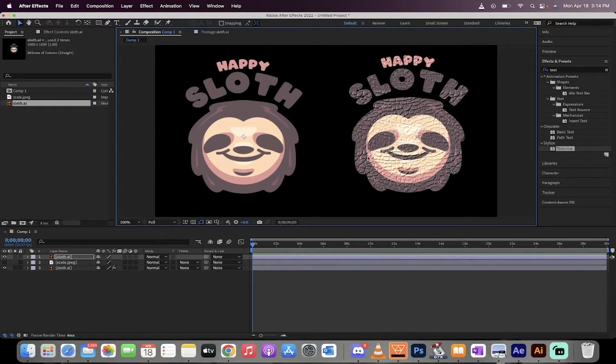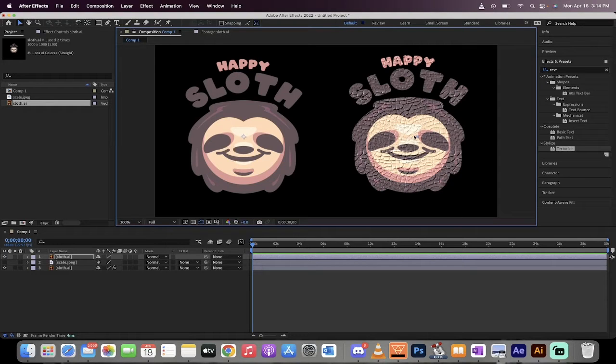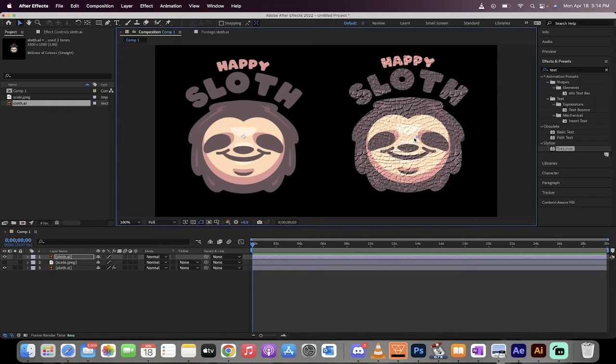Hello everybody, welcome back to another Adobe After Effects tutorial. In this one, I'm going to show you how to add a texture to images, to logos, to Photoshop documents, Adobe Illustrator documents, all those types of things. How do you apply a texture here? Here's how you do it.